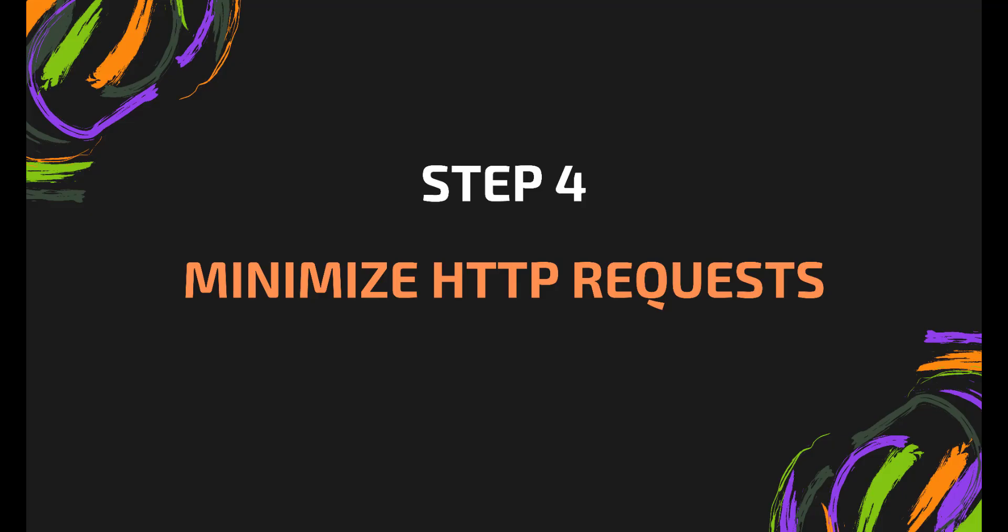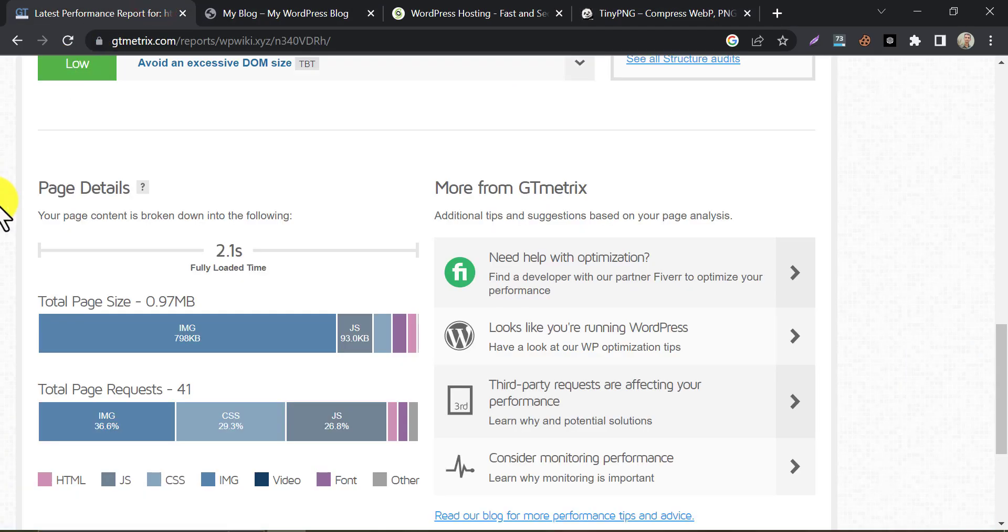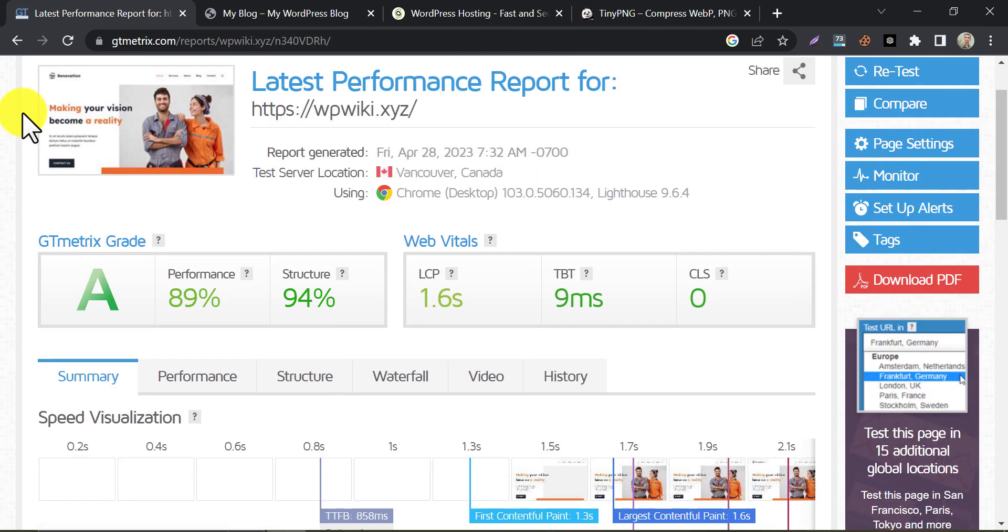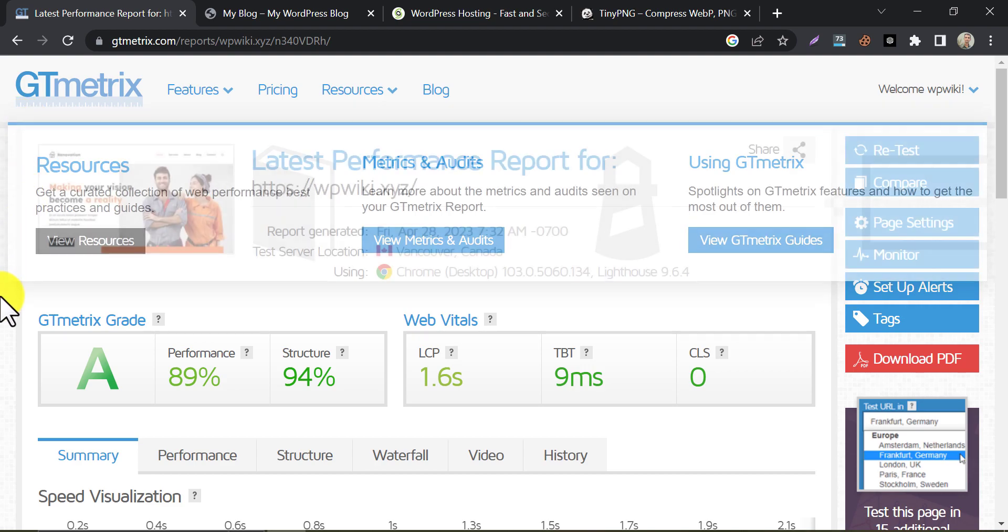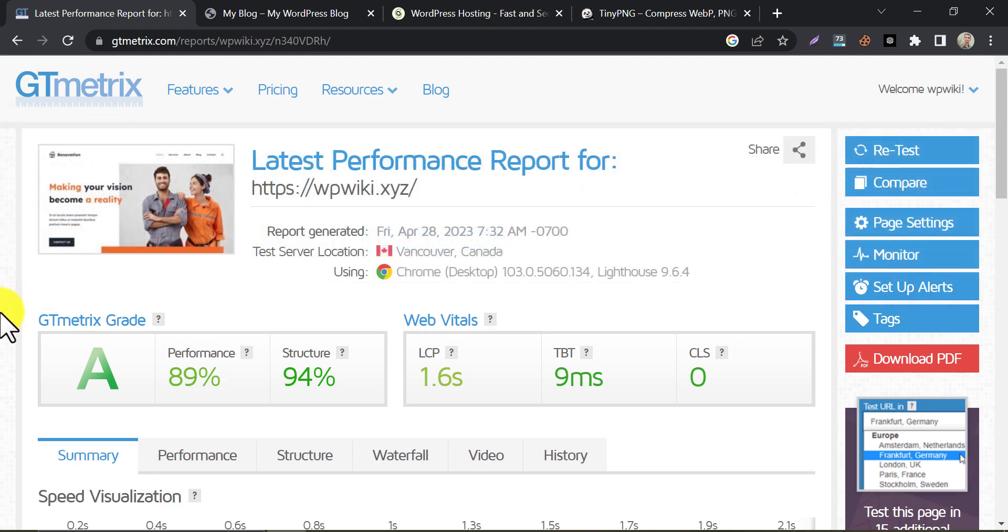Step 4. Minimize HTTP requests. HTTP requests are the number of times your website has to request resources like images, stylesheets, and JavaScript files from the server. The more HTTP requests your website makes, the slower it will load. You can minimize HTTP requests by reducing the number of images on your website, using CSS sprites, and combining JavaScript and CSS files. One of the most popular ways to solve this slow-down issue is using good hosting that has a built-in cache system. As previously I said, SiteGround has all the features it requires to make your website super-fast.